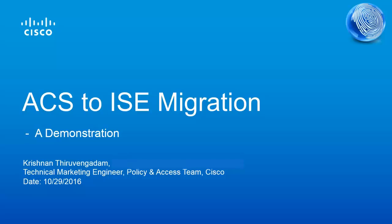Hello, everyone. My name is Krishnan Thiruvengadam. I'm a Technical Marketing Engineer from the Policy and Access Team in Cisco. I'm here to give you a brief demonstration of ACS device migration.